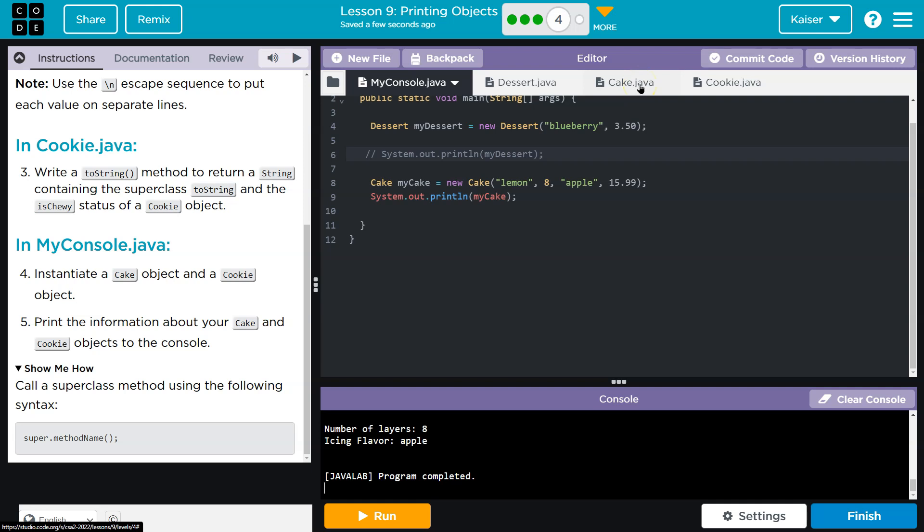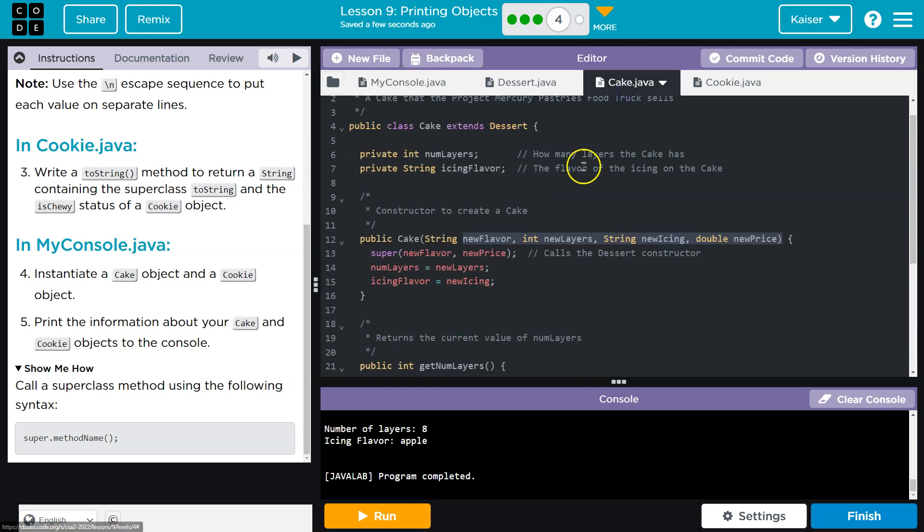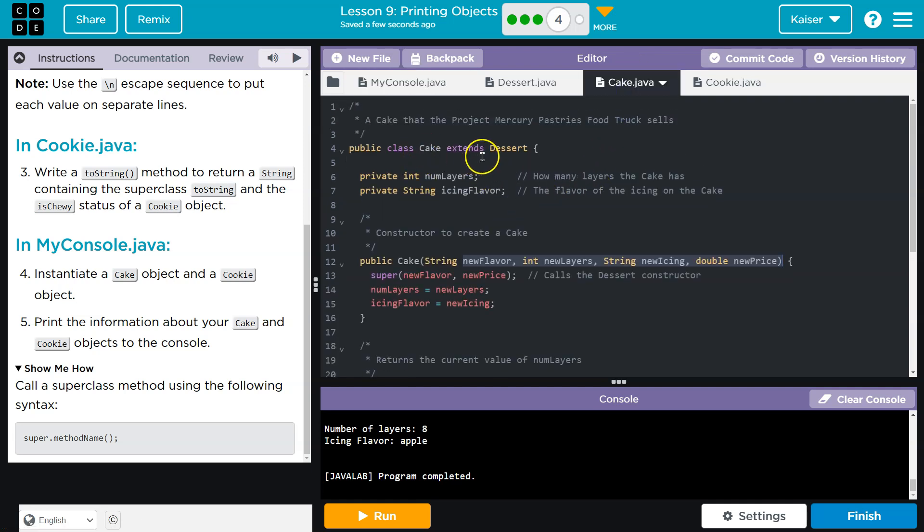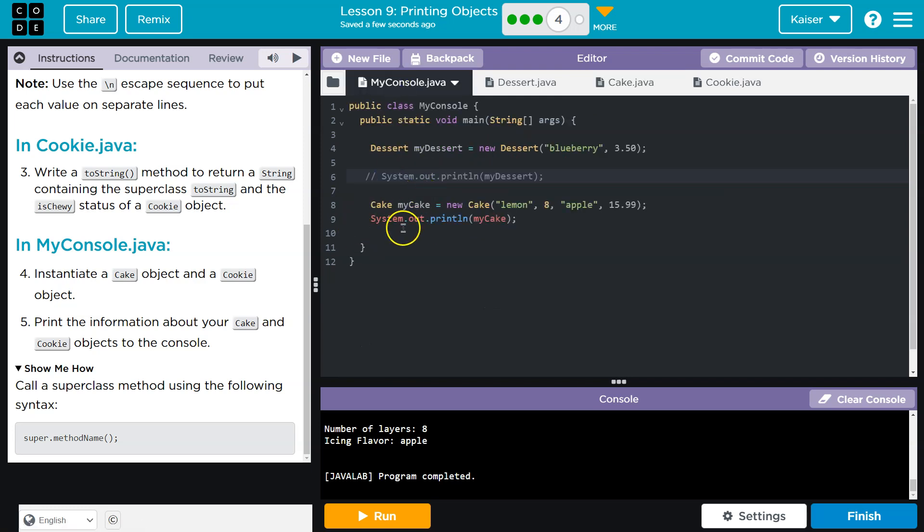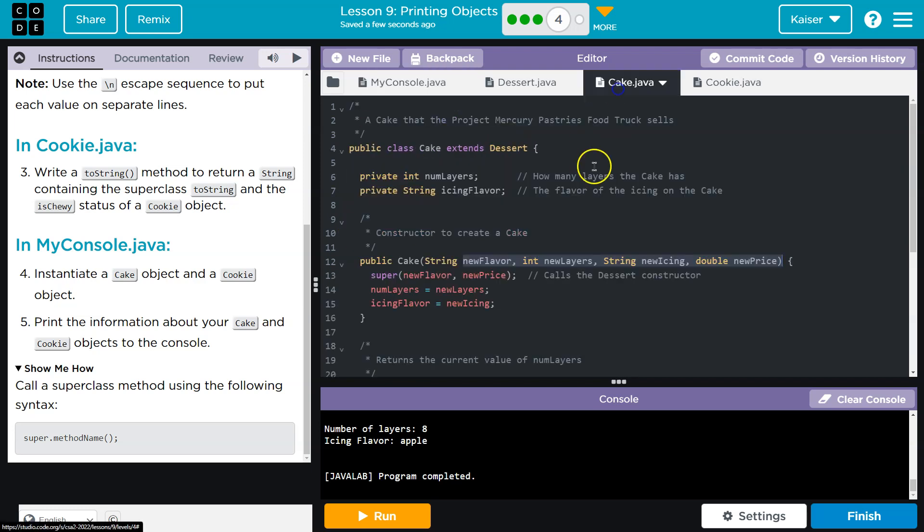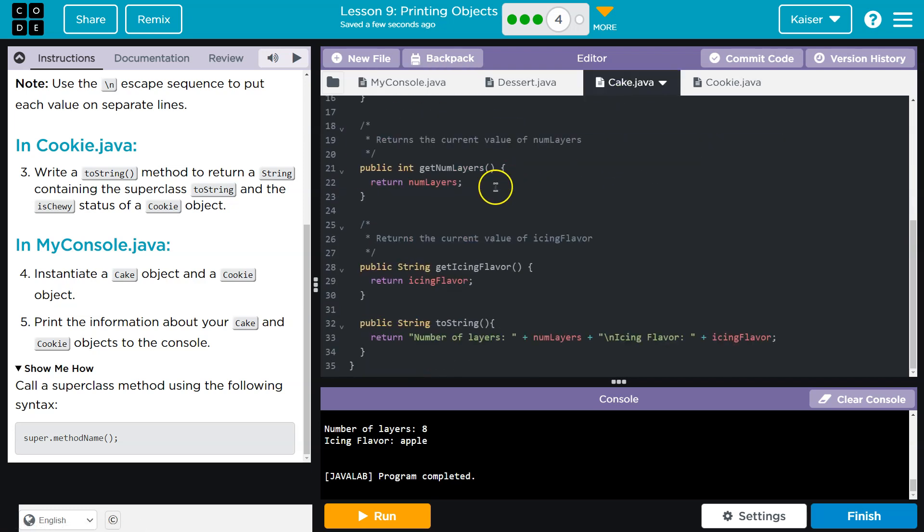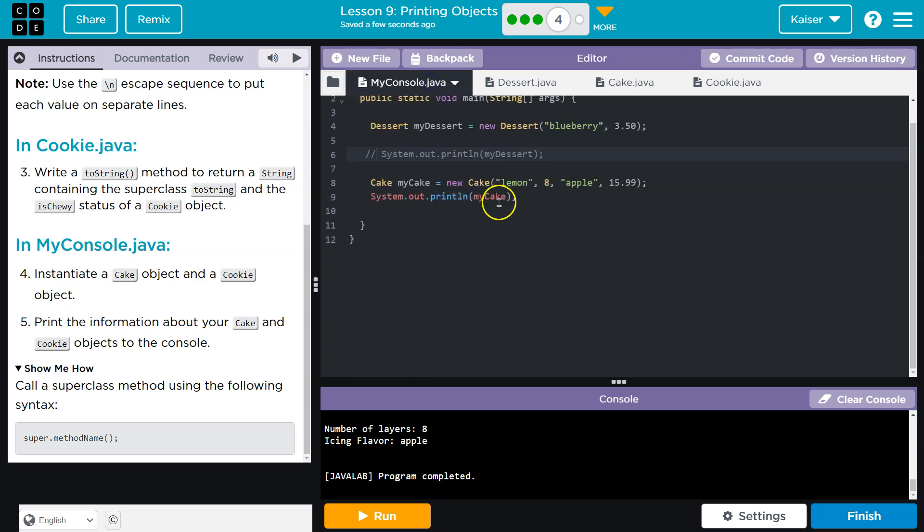We also want this super, right? Because cake will, here's cake. Cake does extend dessert, but what's going to run since I have a cake object. Well, cake says, okay, toString. And keep in mind the toString. The reason this runs automatically is Java has an internal toString function.